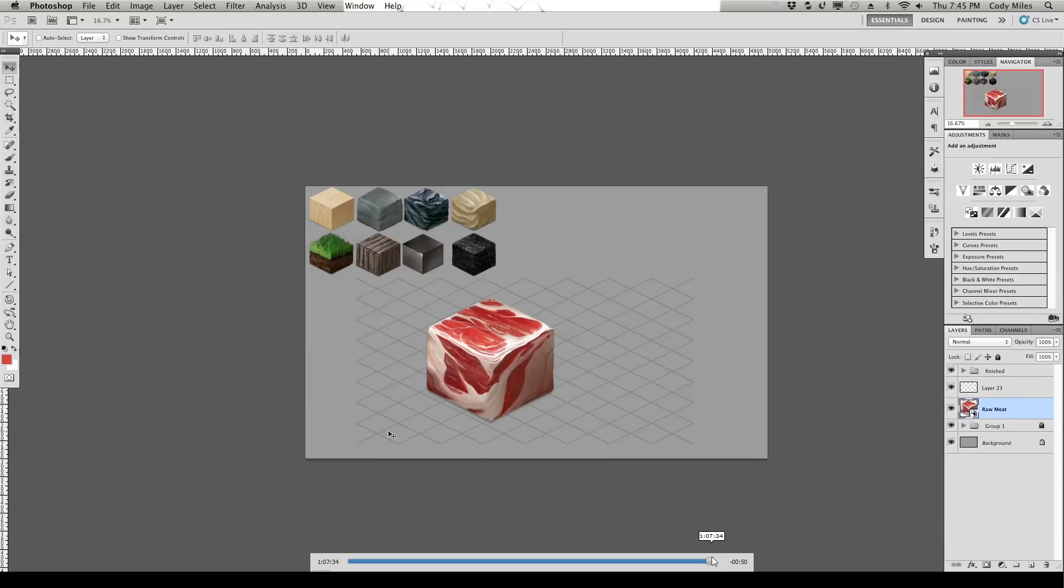So it's about an hour long painting that I will speed up to 15 or 20 minutes. So it's digestible for you guys. Get it? Digestible?